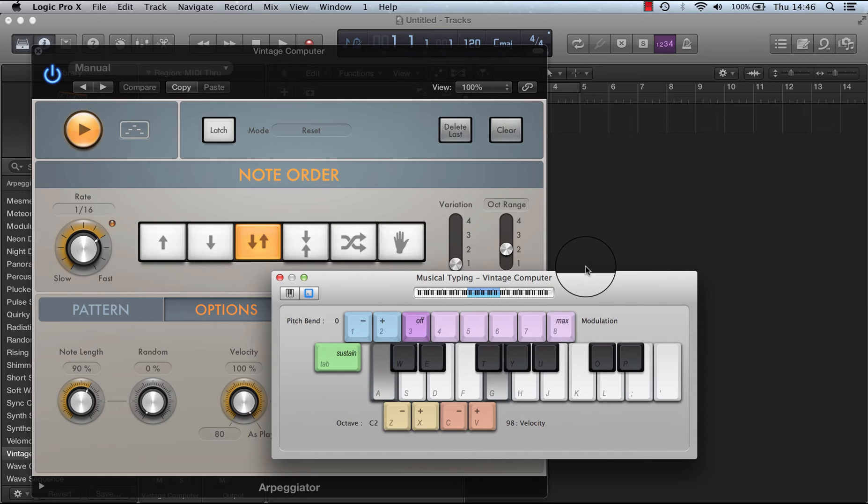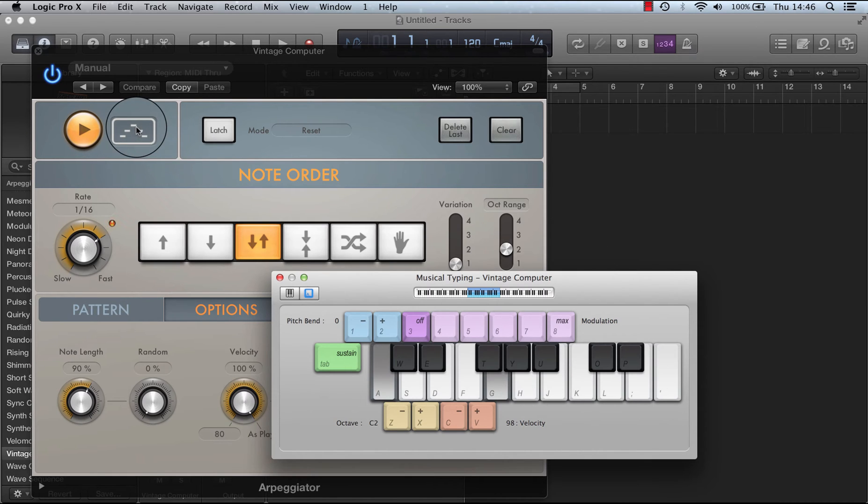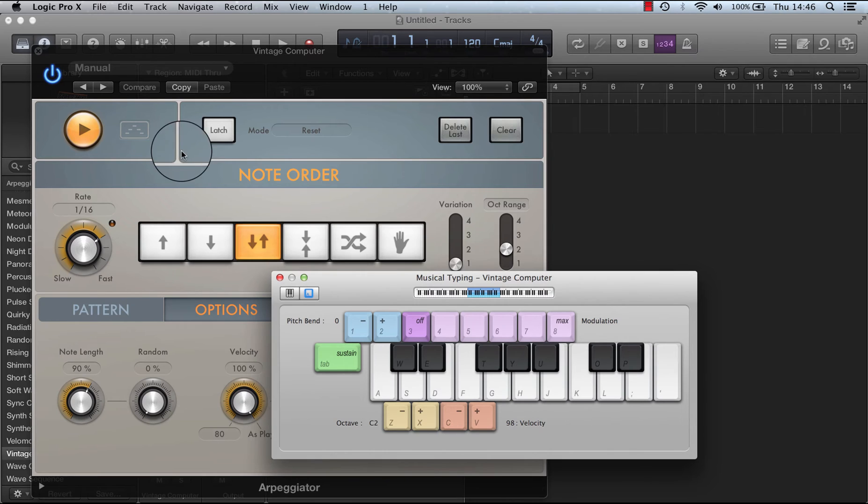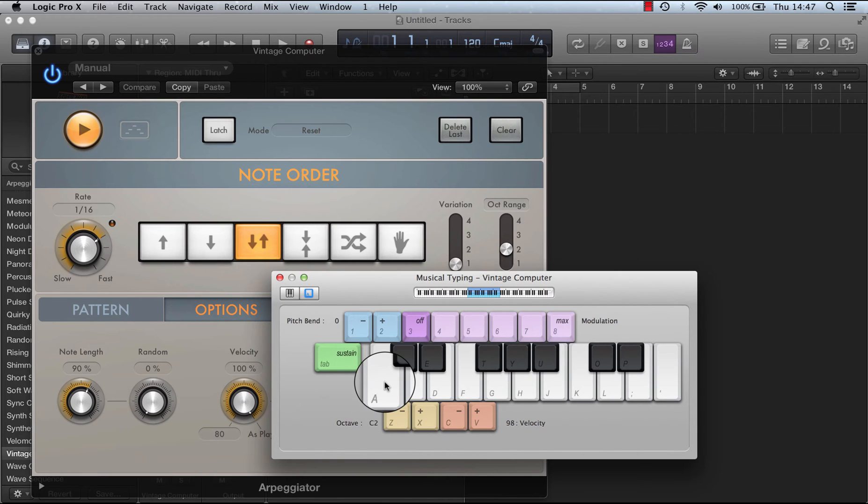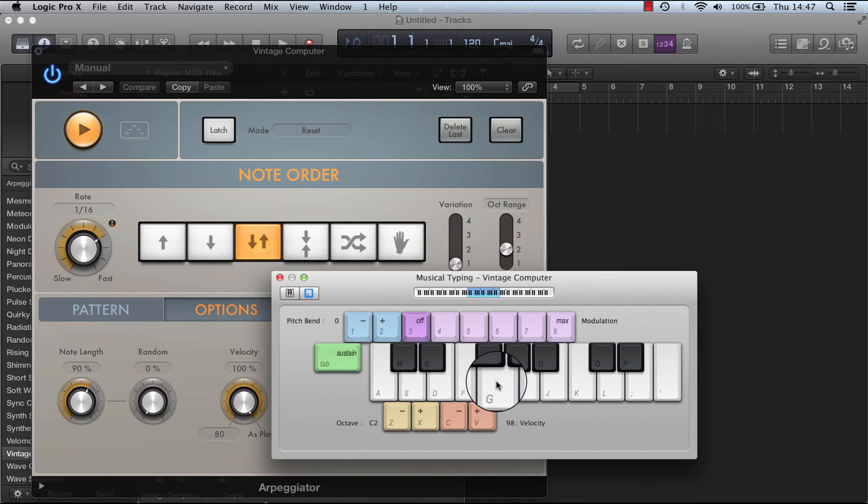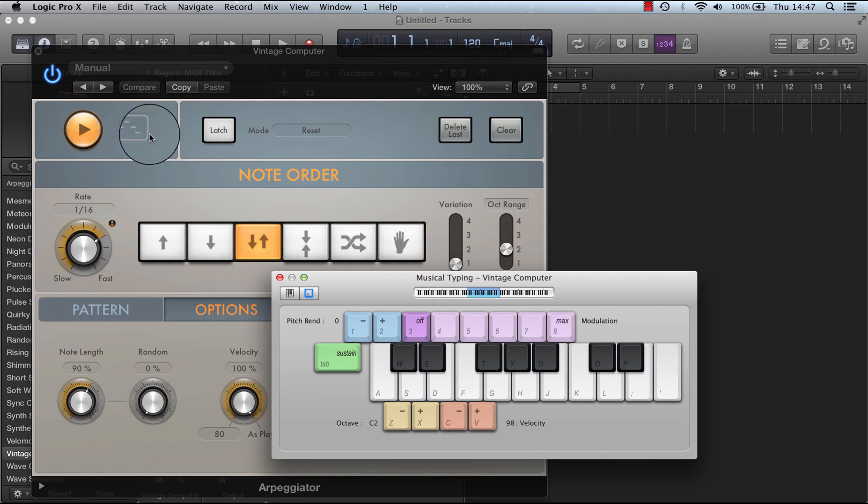This is now highlighted. When I stop playing it's not highlighted. Now at the moment I'm just playing the C and the G, but the arpeggiator is playing lots of different notes.